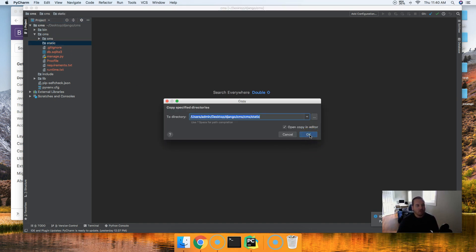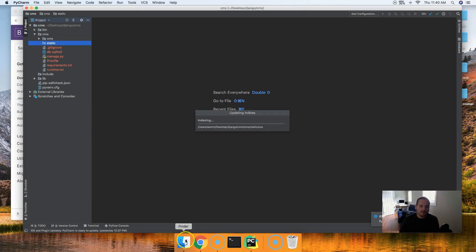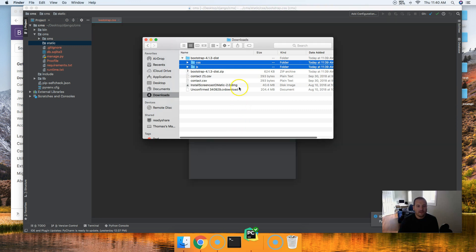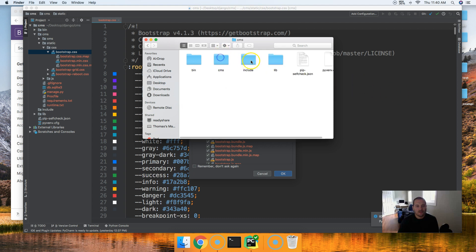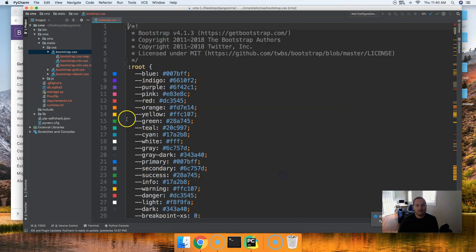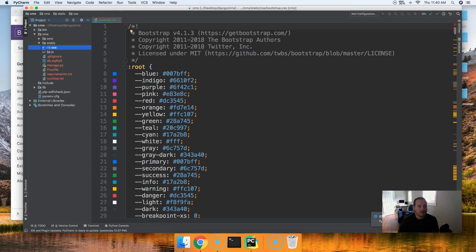Go over to your static directory and paste them in. Depending on what type of text editor you're using, my method might have worked. If not, use a file finder. So you just copy them here, go to your project, go into Django CMS, CMS, static, paste them in there. Now we got our static files within our static directory.